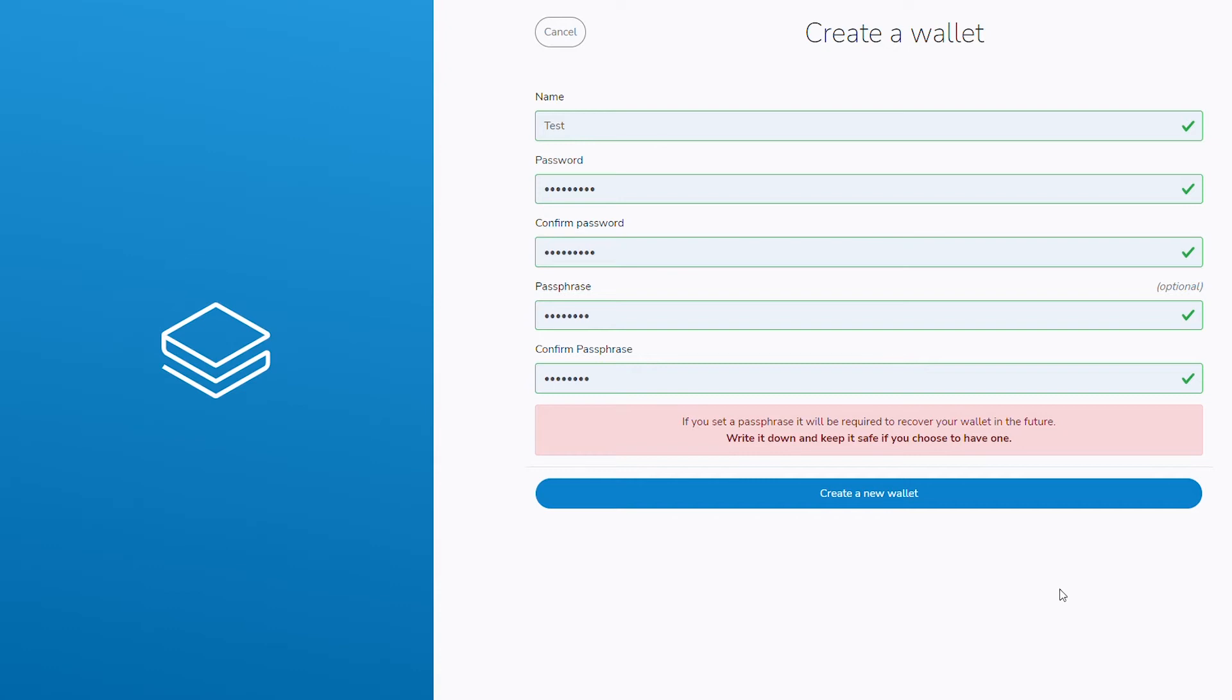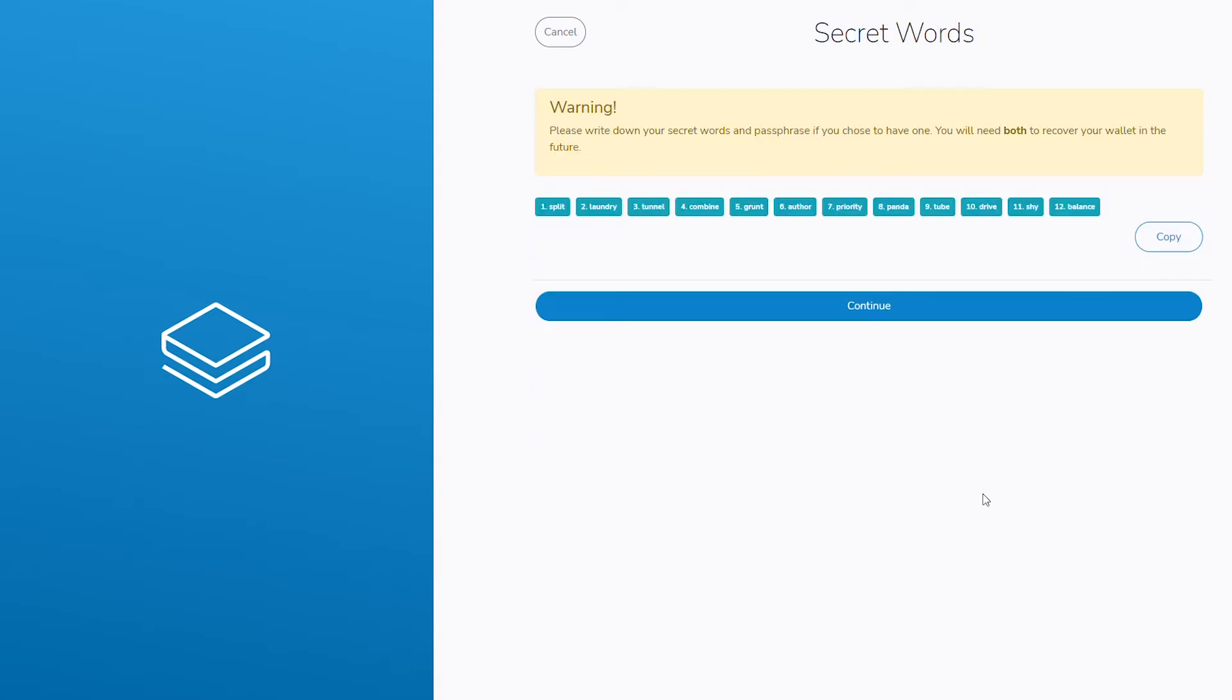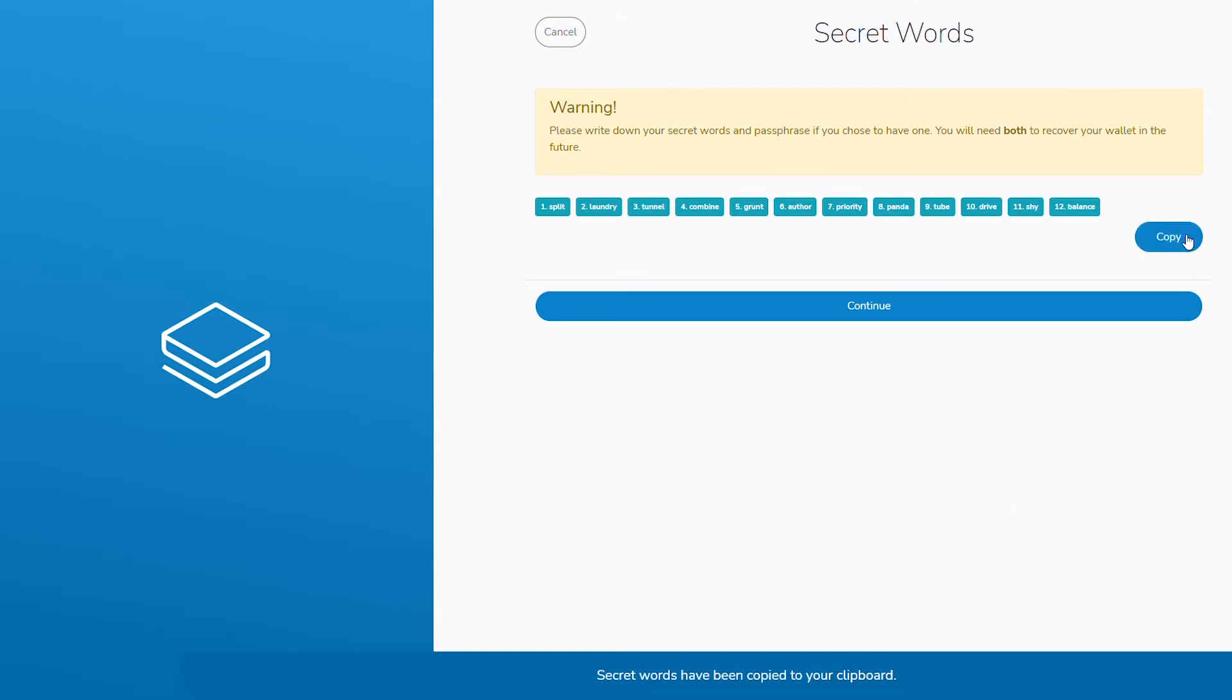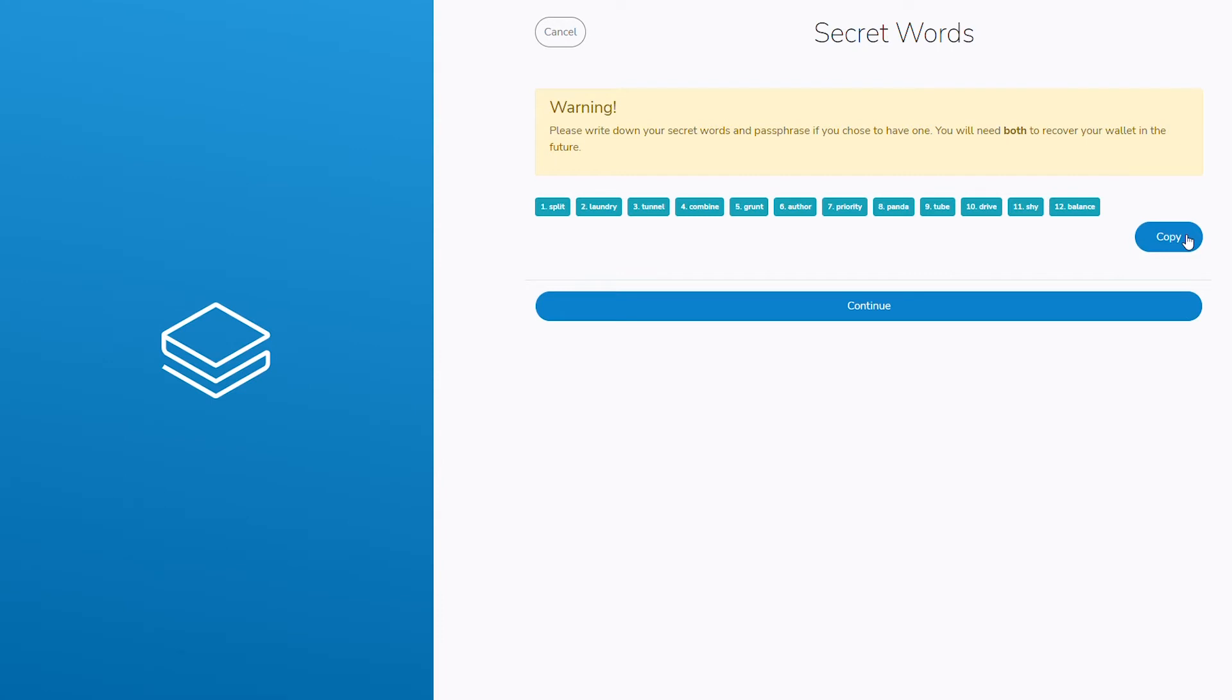You will now be presented with 12 words, referred to as your mnemonic phrase. These words must be safely and securely stored, as they will be required in the event of a lost or corrupt wallet. Please take note and keep them safe.